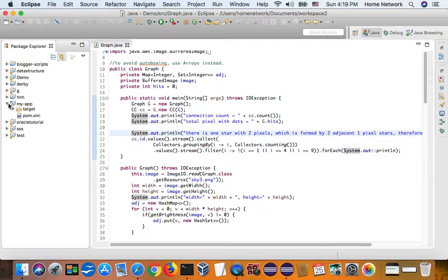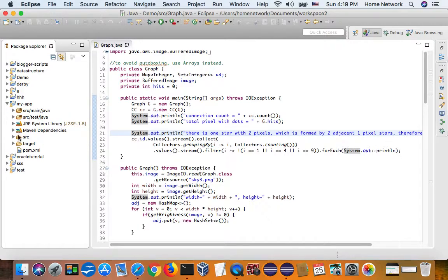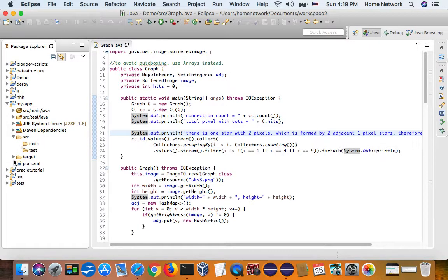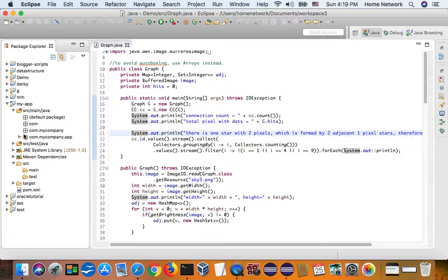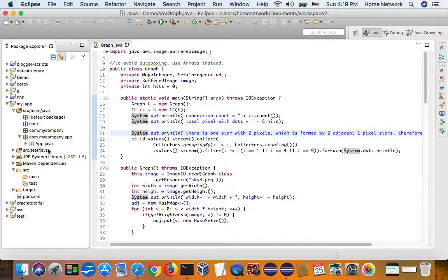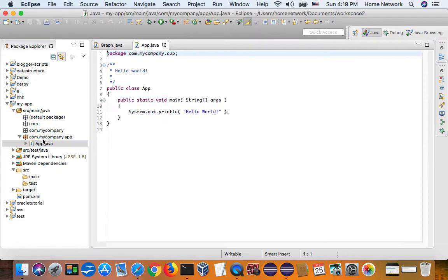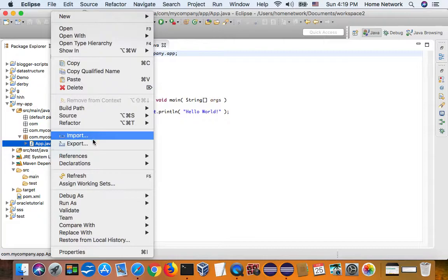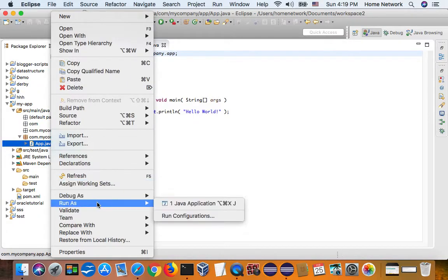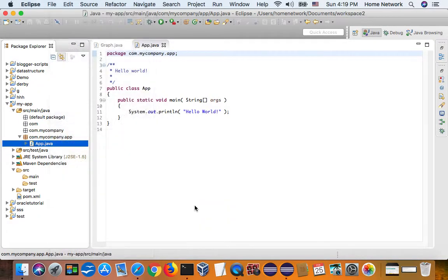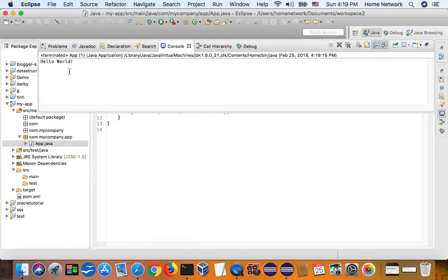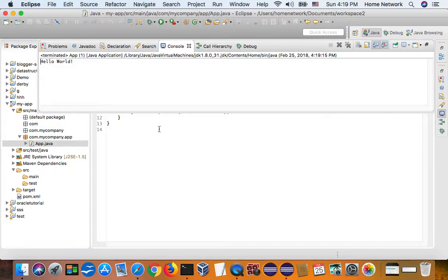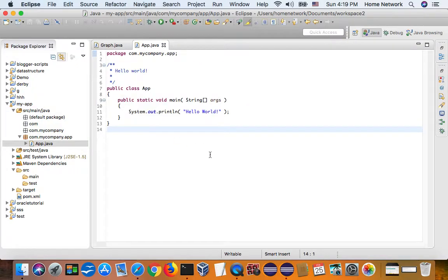So this is a Maven project I just built. And it has just one class, Hello World. Let's run it. Make sure we test it. It says hello world. Now we have it.